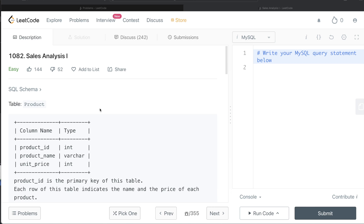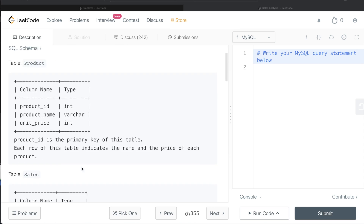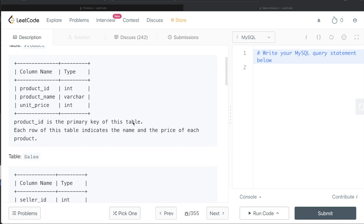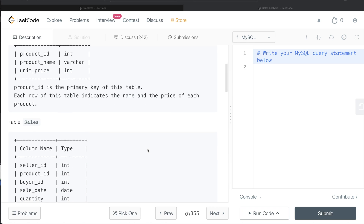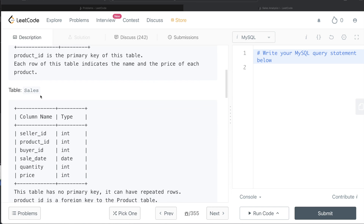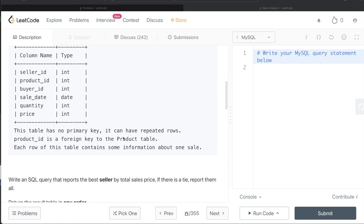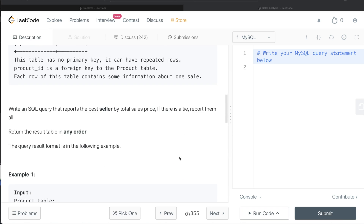We are given a table called Product with three columns: product_id, name, and unit_price. Product_id is the primary key and each row indicates the name and price of each product. We are also given a second table called Sales with six columns: seller_id, product_id, buyer_id, sale_date, quantity, and price. This table has no primary key and product_id is a foreign key to the Product table.